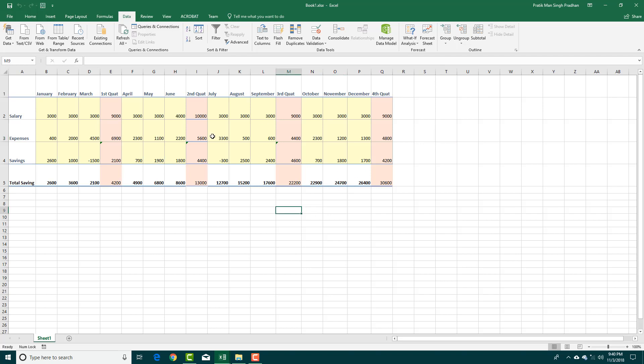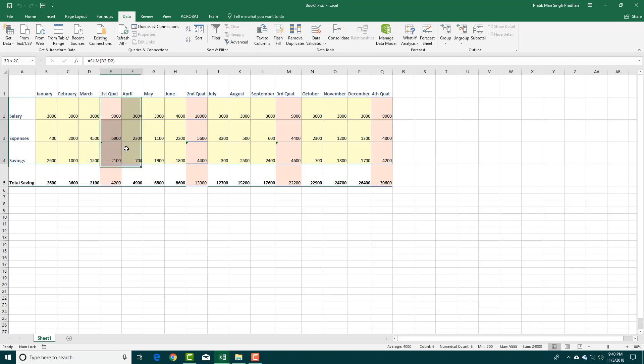So over here, I got this data, which is the savings data. And then this is January, February, March and the first quarter, the sum is over here.